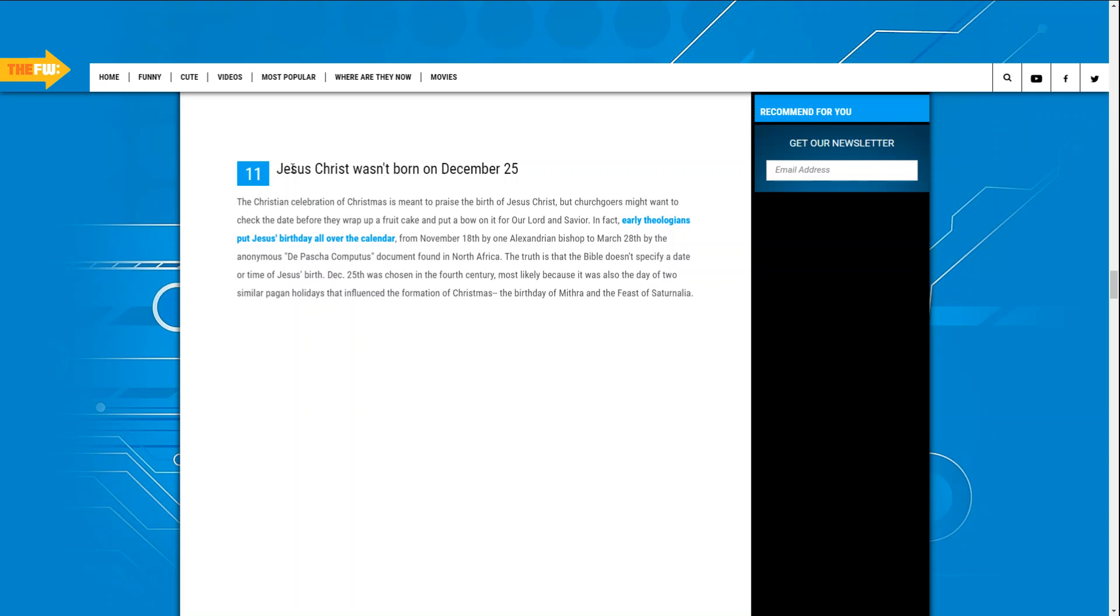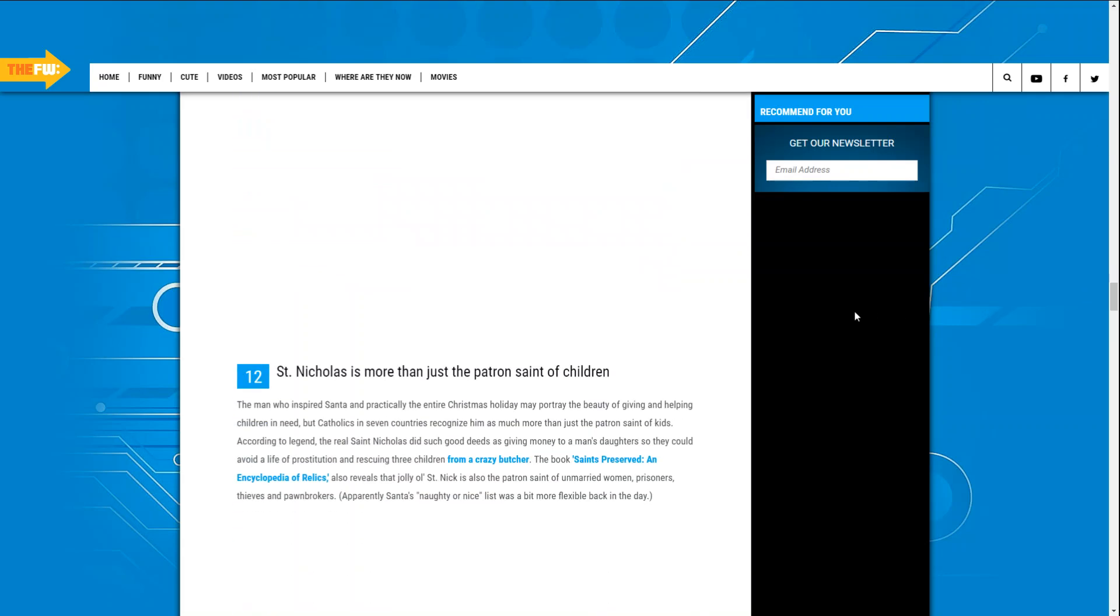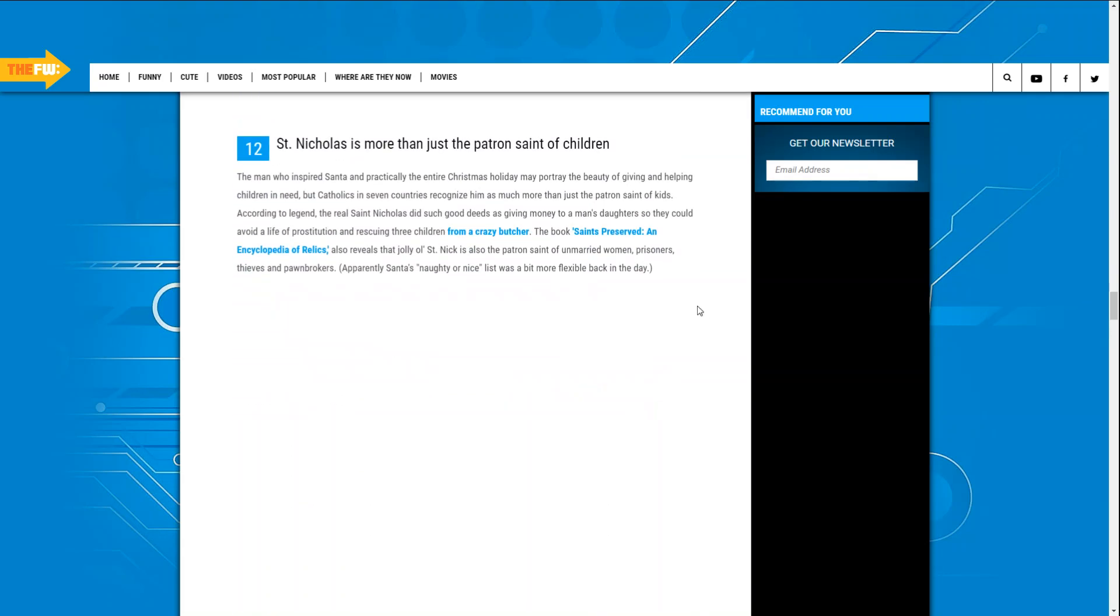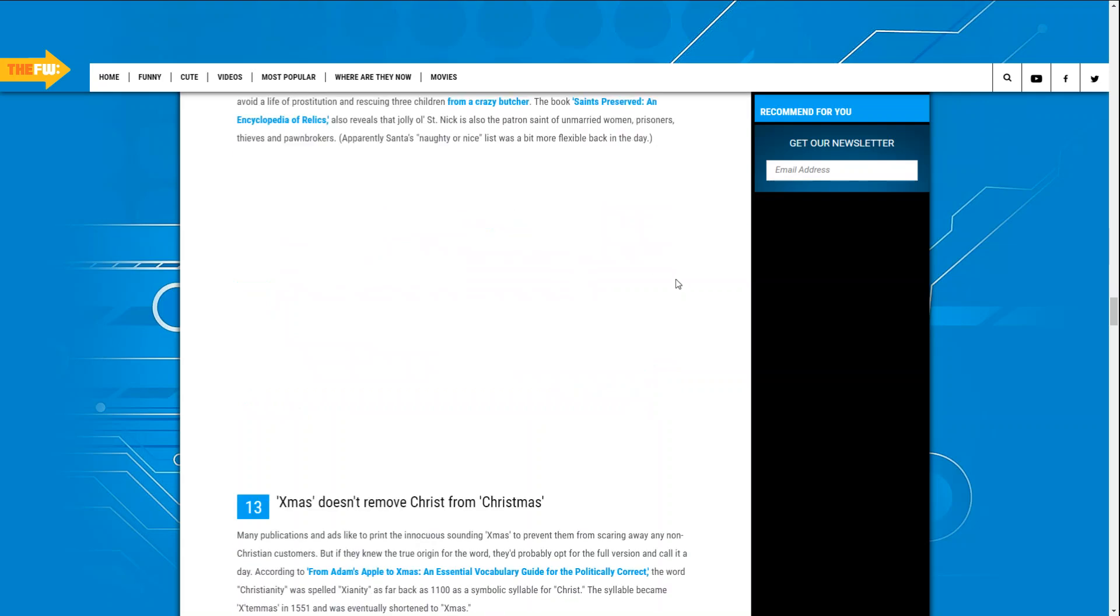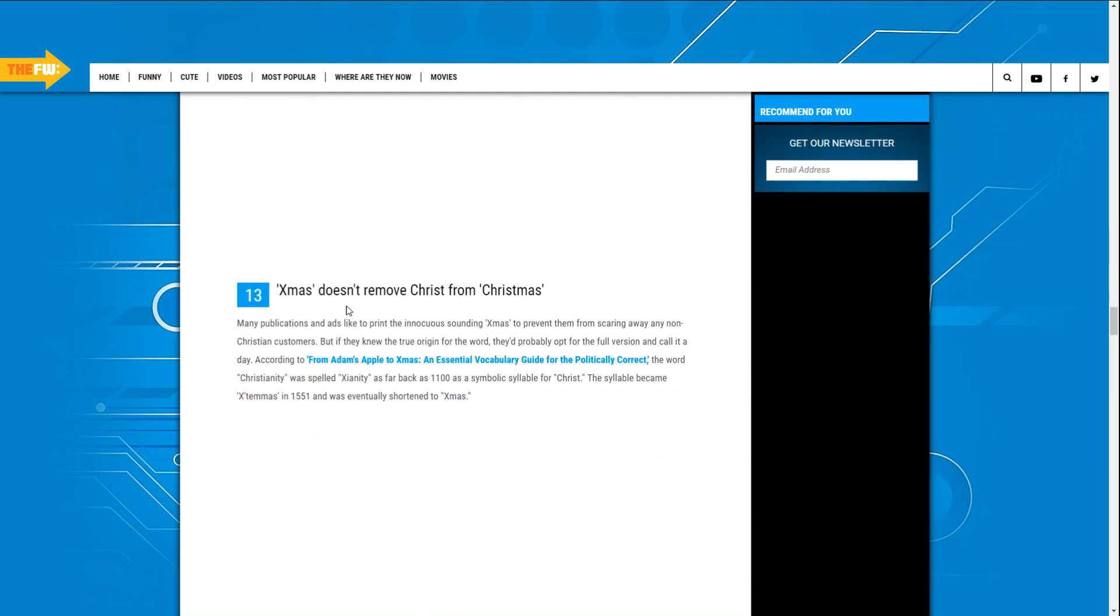Jesus Christ celebrated on Christmas meaning early birthday claimed it was on November the 15th. Jesus's birthday is not claimed to be on the 25th. Saint Nicholas, Xmas did remove Chris from Christian.